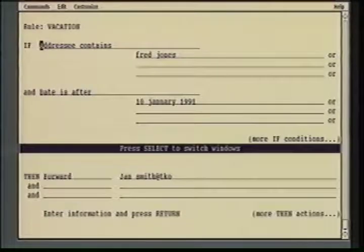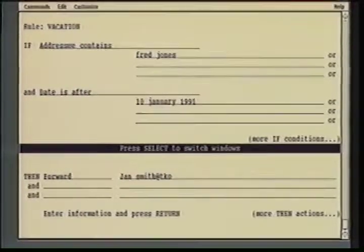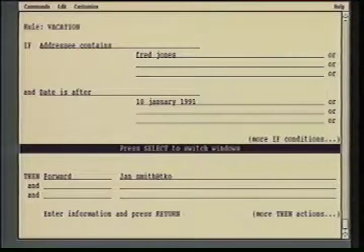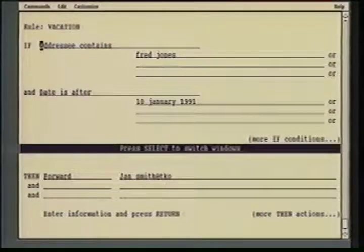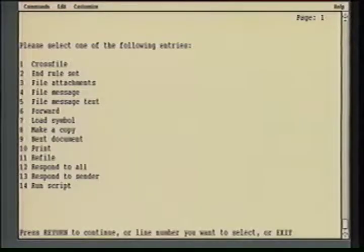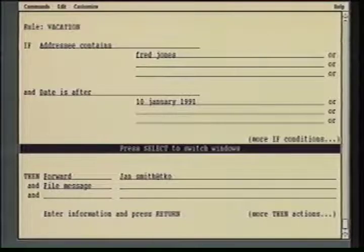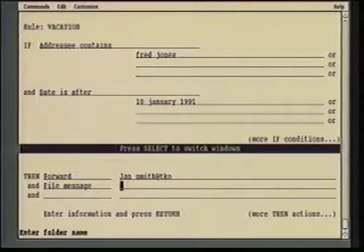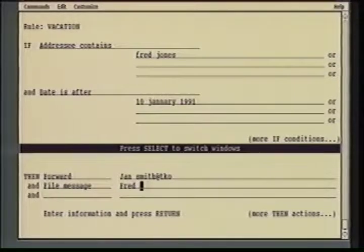We'll edit the rule and see that we have created a rule that says: if the addressee field contains Fred Jones, and the date is after 10th of January 1991, forward this message to Jan Smith at TKO. I'll say I also wanted to file that for my own reference later. I can come down to the then actions and tab to the next field, then simply do a list and select the action that I want to happen — I want to file this message. I'll give it the folder name Fred Jones Messages.